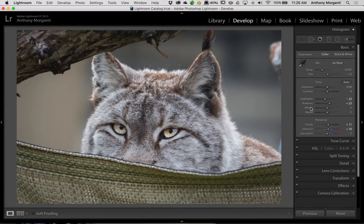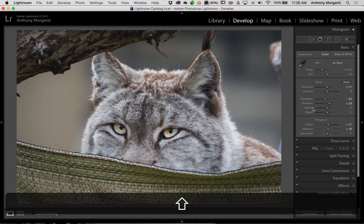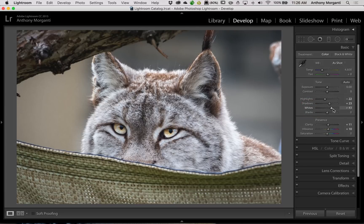Another way is you could do it very quickly by just holding the Shift key down on your keyboard and then double-clicking on the name — in this case, whites. Just double-click on that, and it will adjust the whites automatically to give you a white point where none of your highlights are clipping at all.